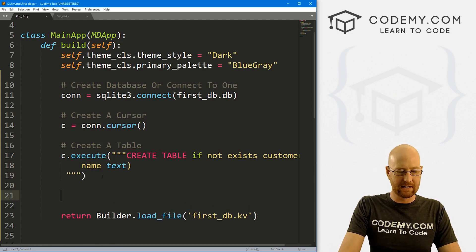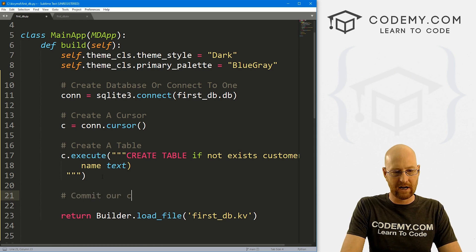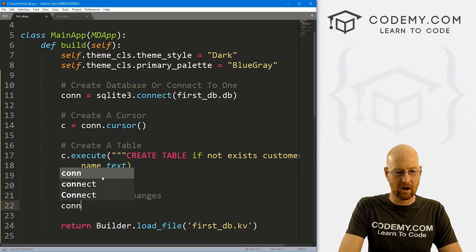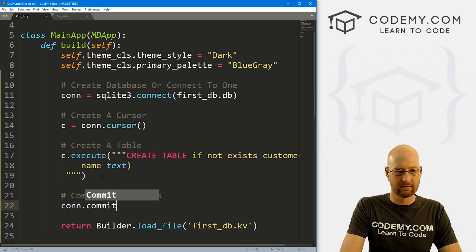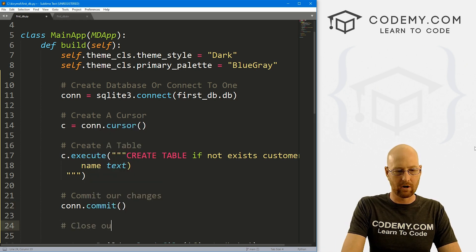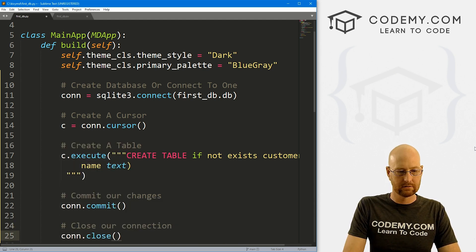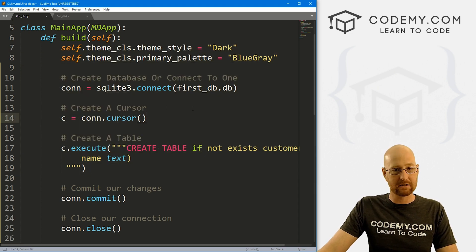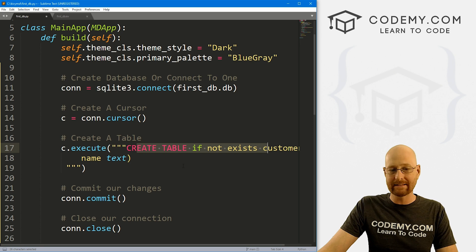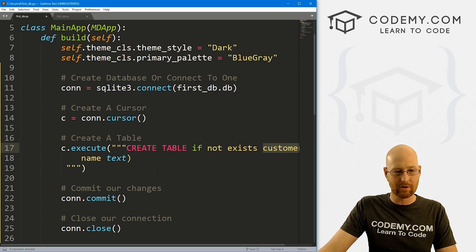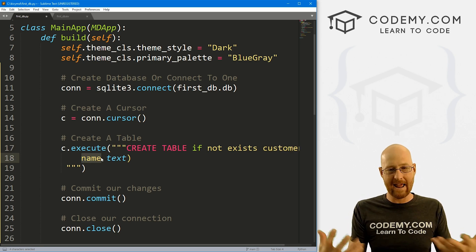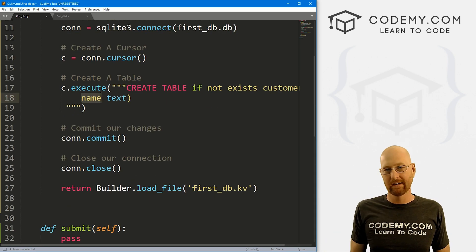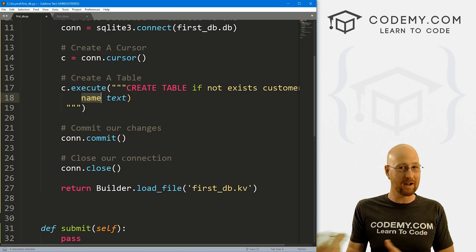Once we've done those things we need to commit our changes — sort of like saving them — with con.commit(), then close our connection with con.close(). So when the app first starts, this will create the database if it doesn't already exist, create a table called customers with a column called name, and we're good to go. Now we just need to add stuff to it or look stuff up in it.